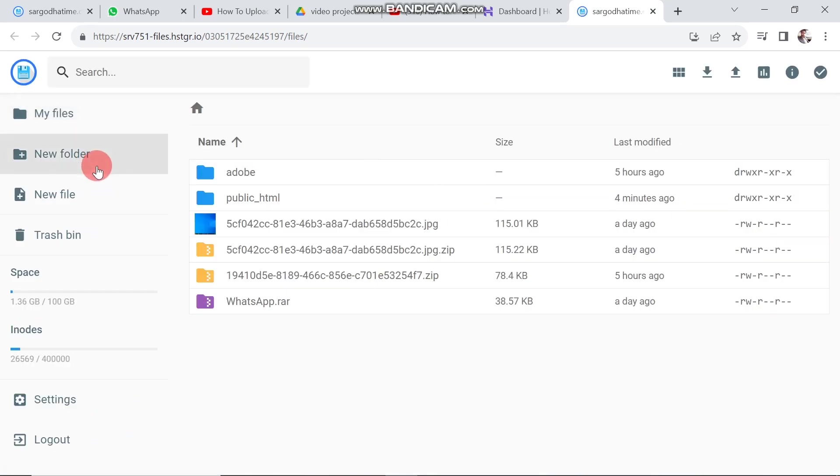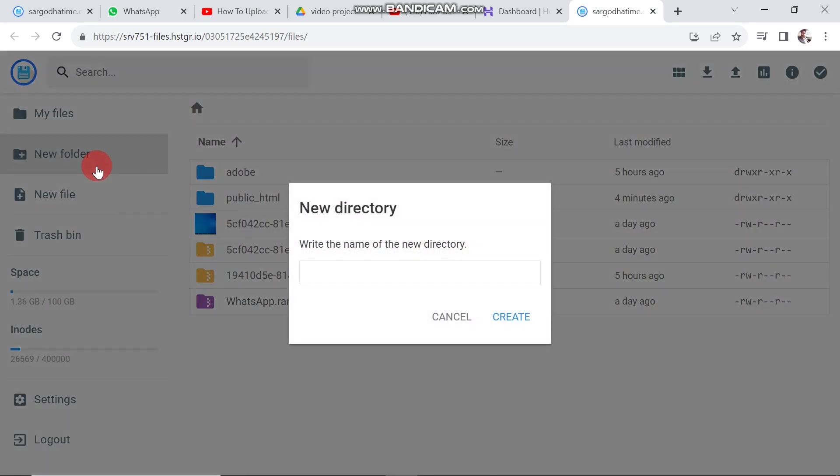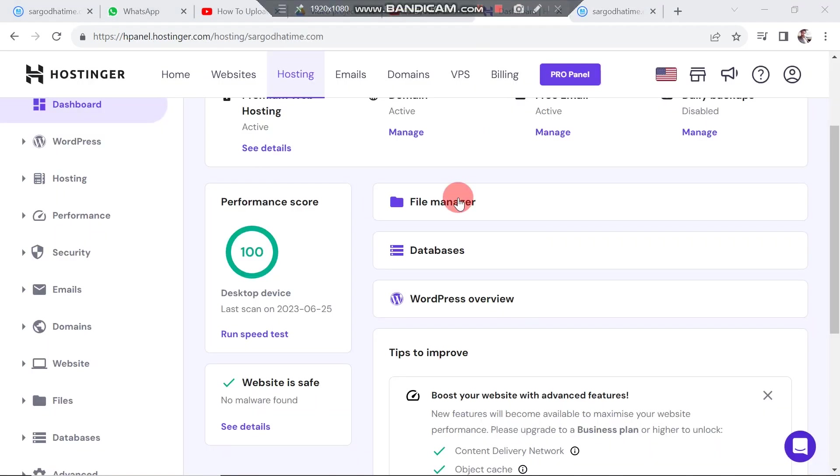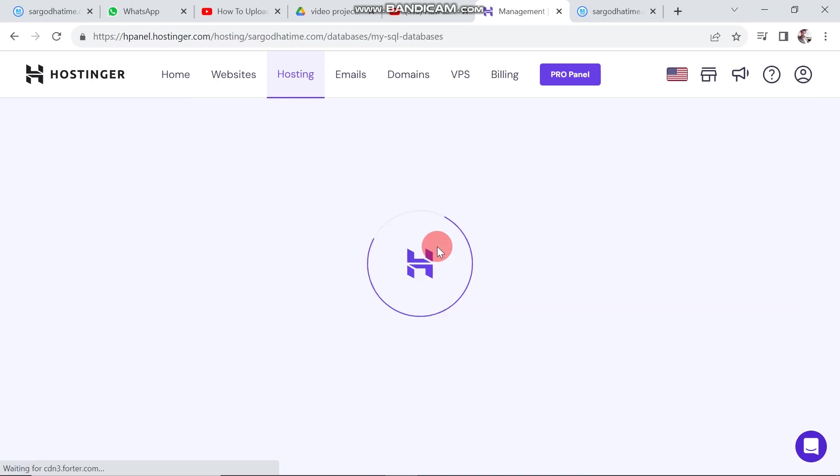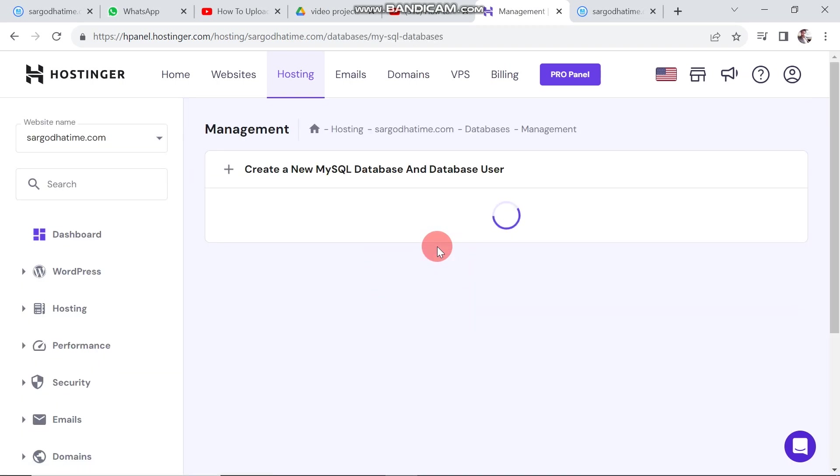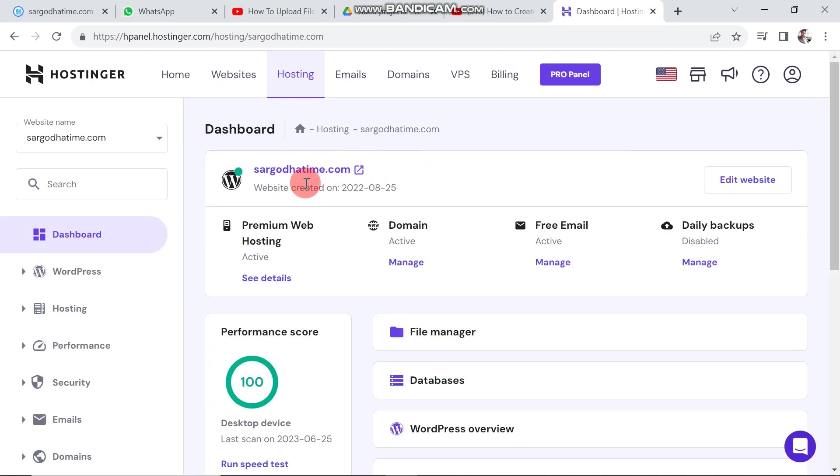There is a trash bin, settings, and logout option. Go back to cPanel. Next there is a database option that looks after the whole website. So in this way we can access cPanel in Hostinger.